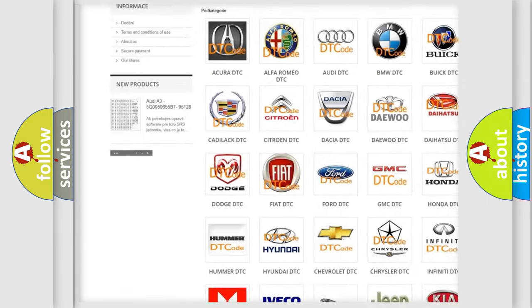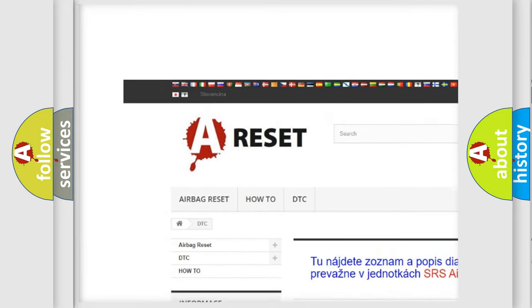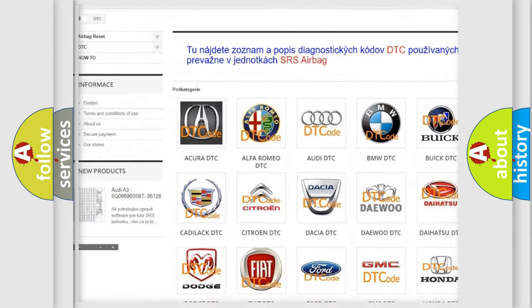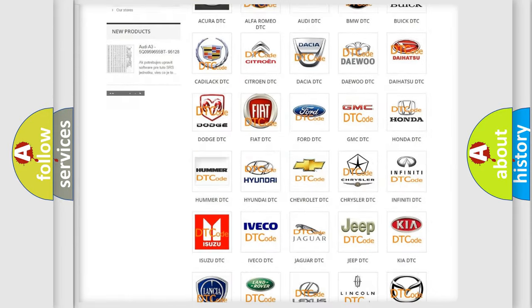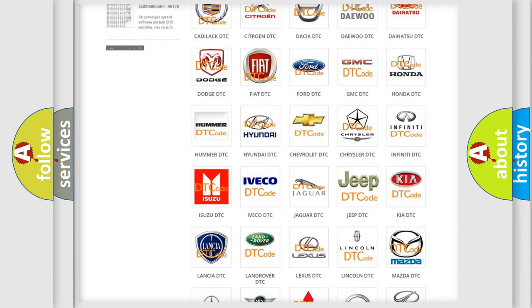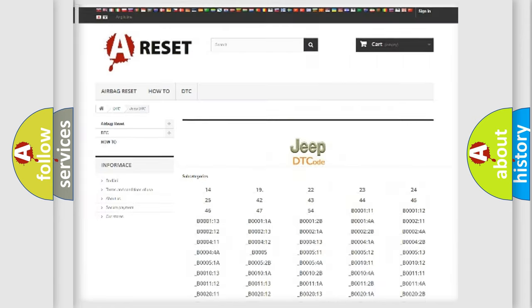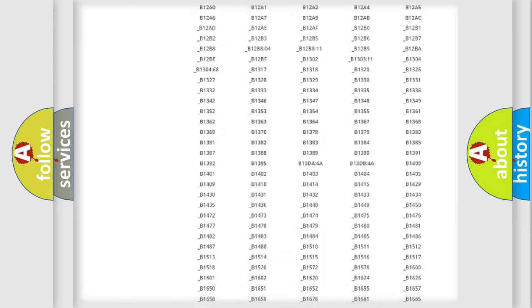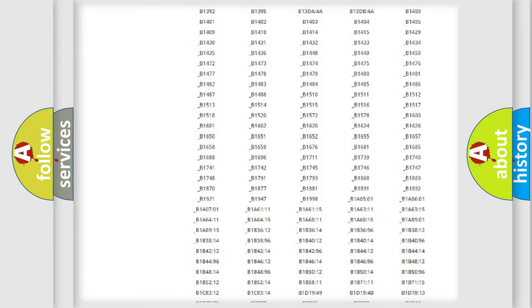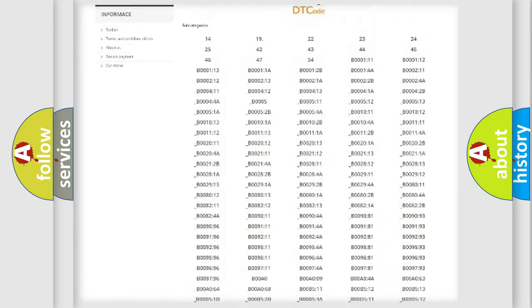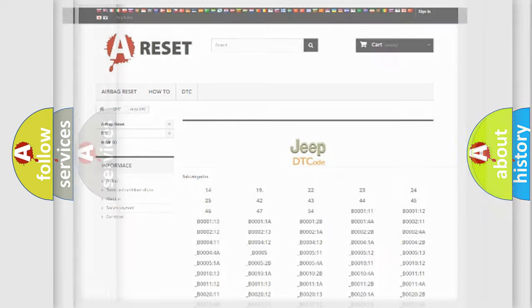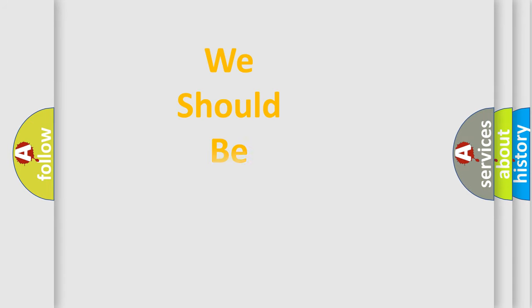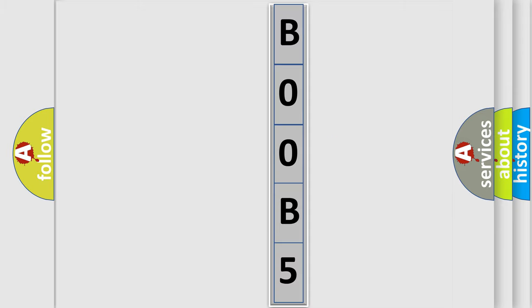Our website airbagreset.sk produces useful videos for you. You do not have to go through the OBD2 protocol anymore to know how to troubleshoot any car breakdown. You will find all the diagnostic codes that can be diagnosed in Jeep vehicles, and also many other useful things. The following demonstration will help you look into the world of software for car control units.